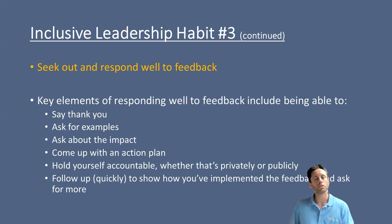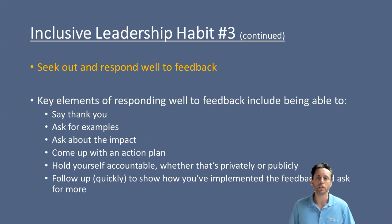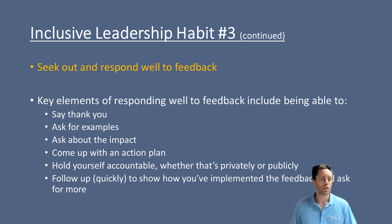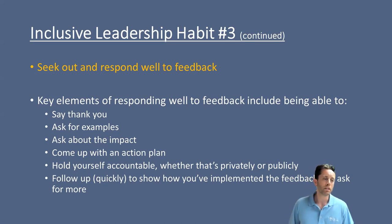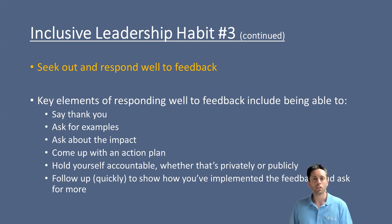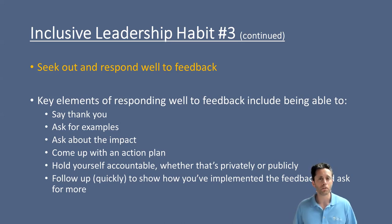The key elements in responding well to feedback include saying thank you, asking for examples, asking for the overall impact on people's perspectives, coming up with action plans, holding yourself and your team accountable both privately and publicly, and following up quickly to show that you've implemented that feedback — really demonstrating that you value their opinions and the effort they made to go outside their comfort zone to provide that important feedback to you.